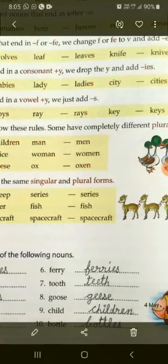So students, I hope you understand singular and plural nouns. Take care and goodbye.